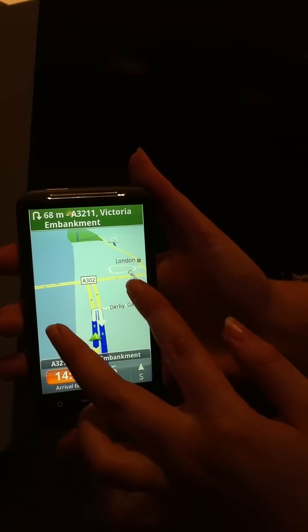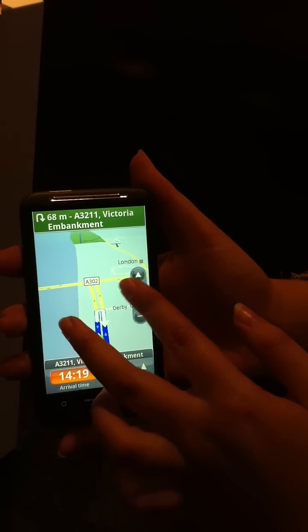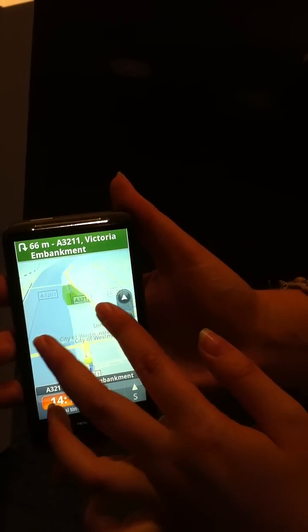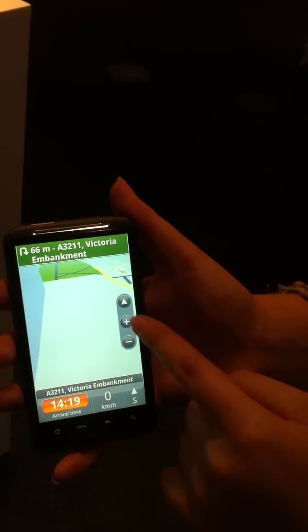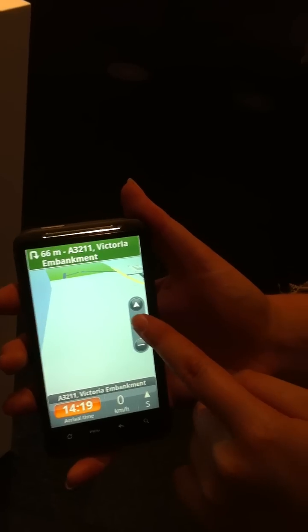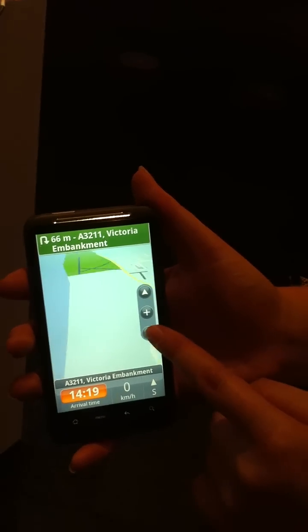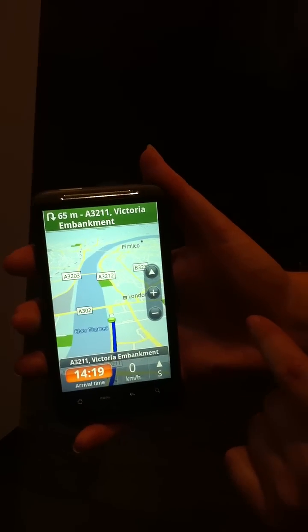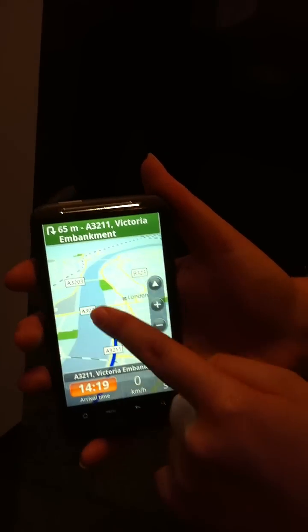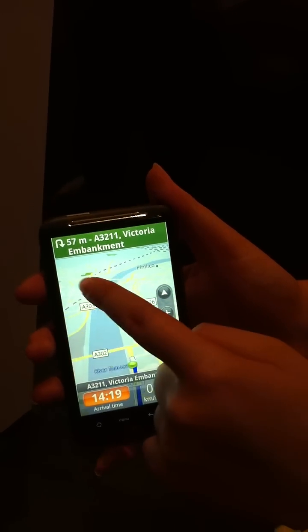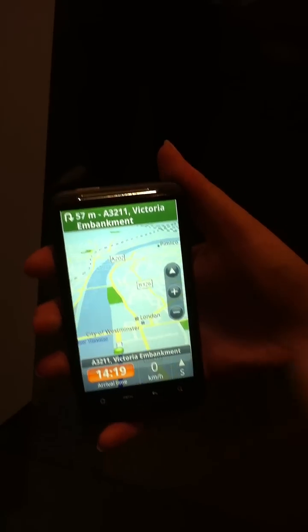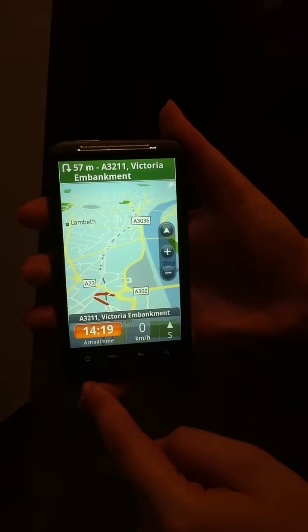So you can either pinch to zoom, or you can use the controls at the side as well. So that's how you can move it around.